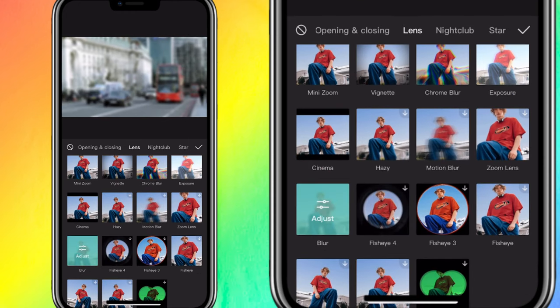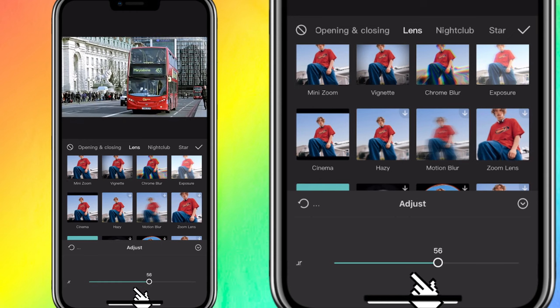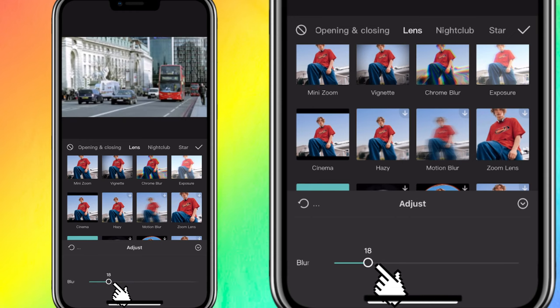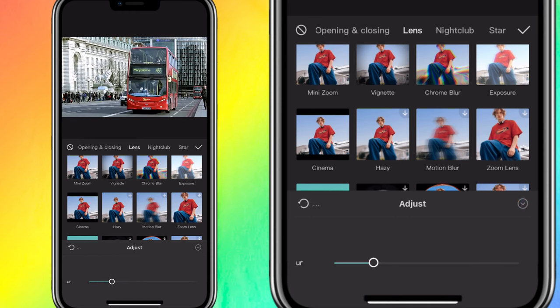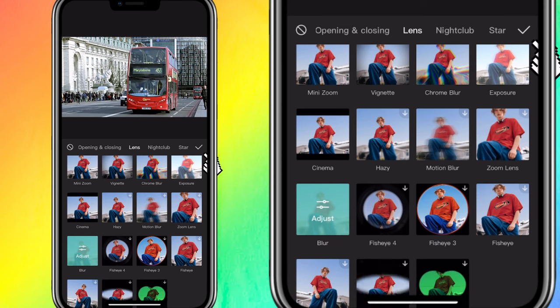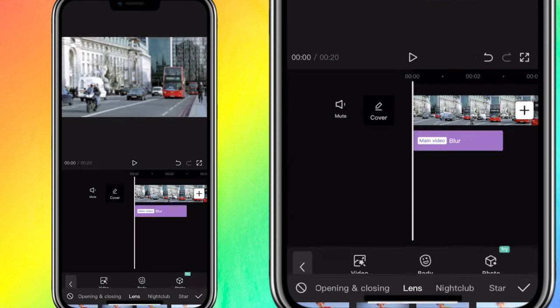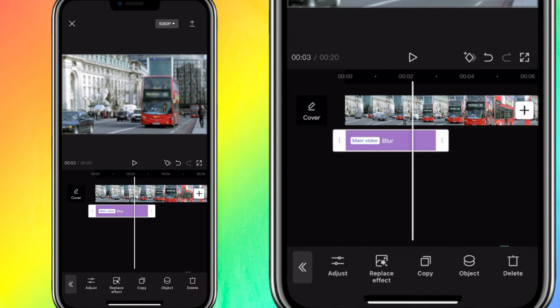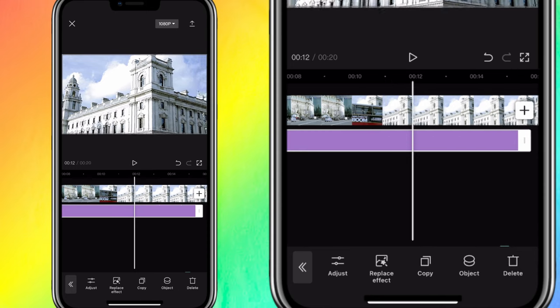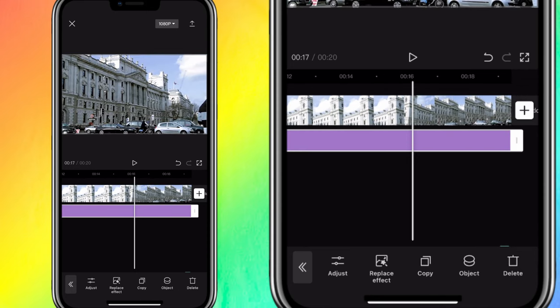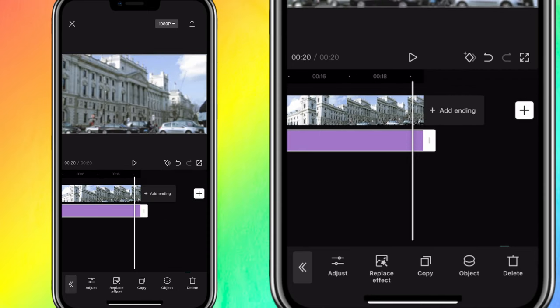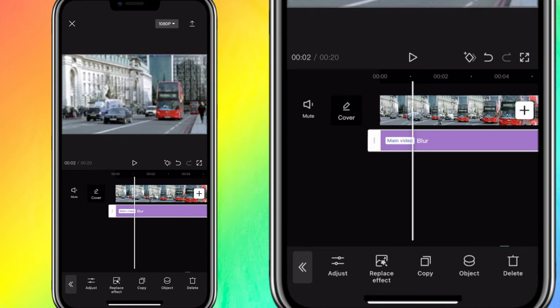Select the Blur effect and then click on Adjust. Because I want a subtle blur, I'm going to go with around 20 and then select it. Now, I will extend the blur all through my background. I'm using a video for my background, but you can use a picture if you want.